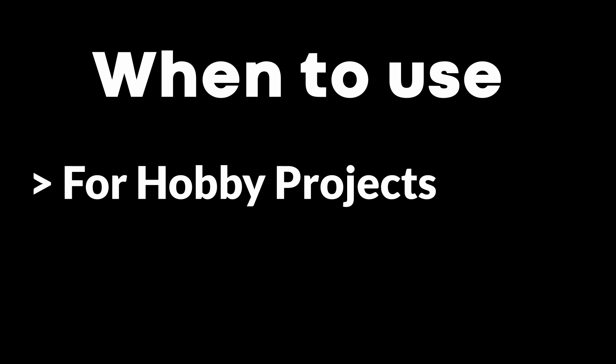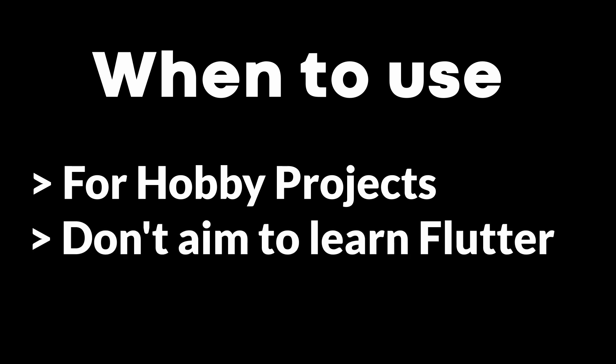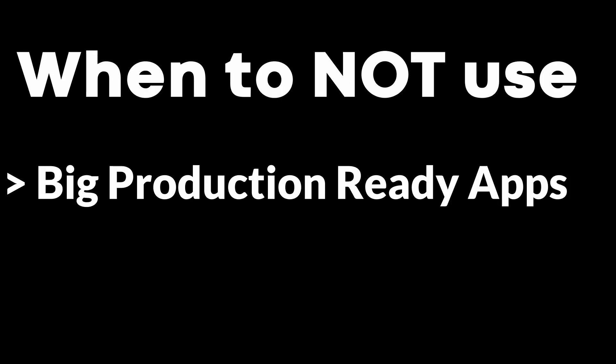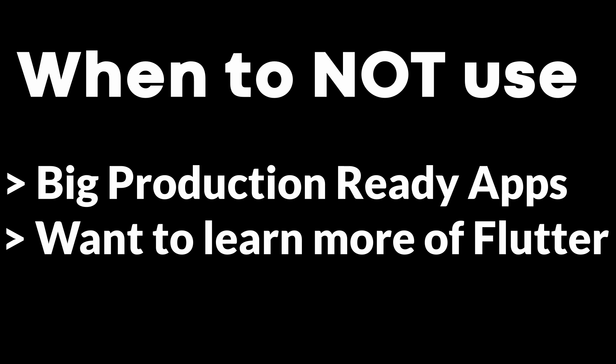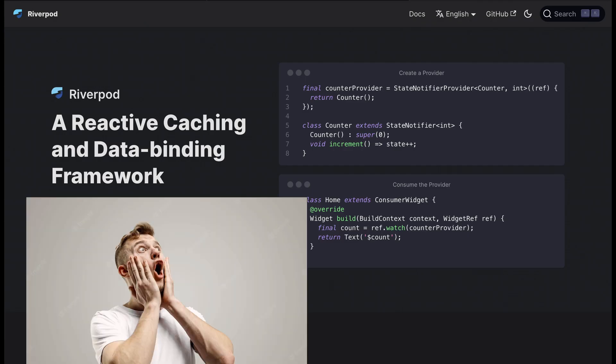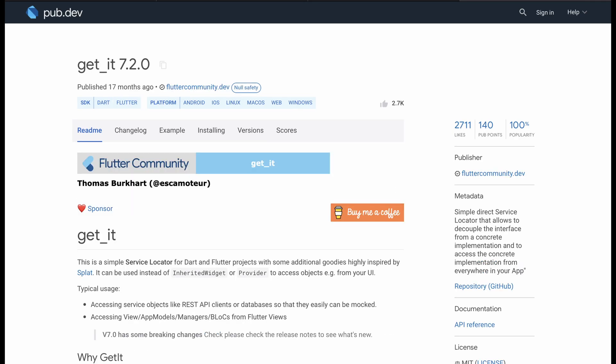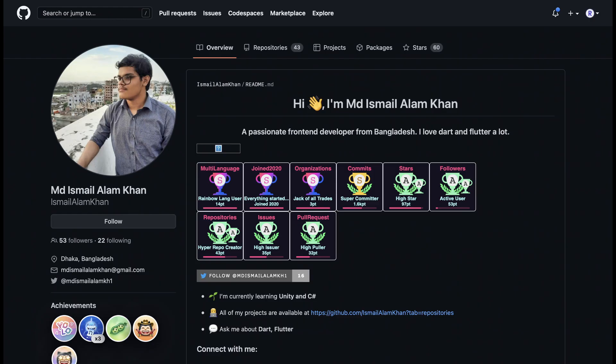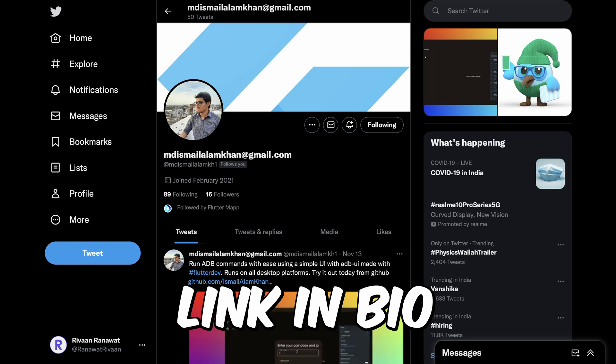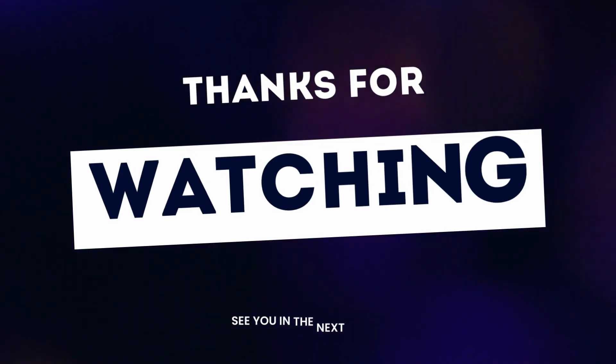So what's the conclusion? Should you use GetX or not? In my opinion, if you're working on a hobby project and don't want to gain deeper Flutter knowledge, you can go ahead — it's quick and offers an easy-to-use API. On the other hand, if you're working on a big production-ready app or are looking to learn more about Flutter, use different tools for different purposes: for state management, Riverpod or Bloc; for routing, GoRouter; for dependency management, GetIt or other tools you're aware of. Special thanks to Ismail Alam Khan for reviewing the points of this video — check out his Twitter handle in the description. Thanks for watching.